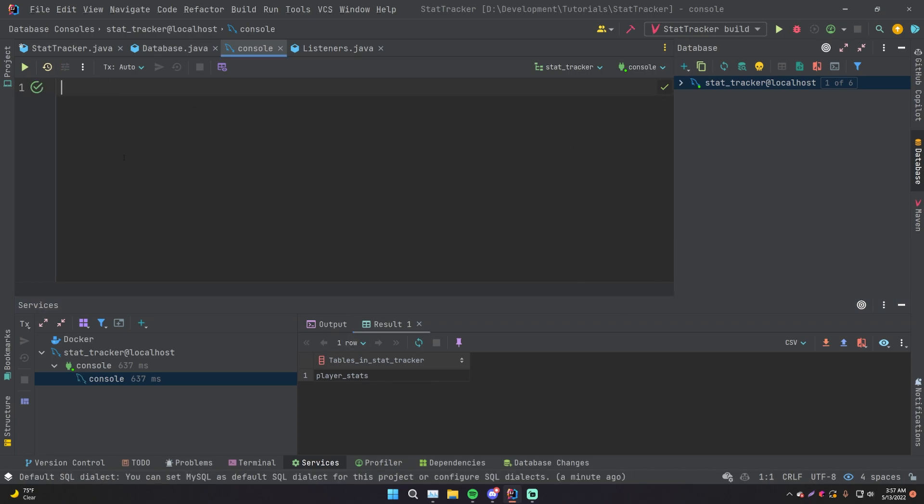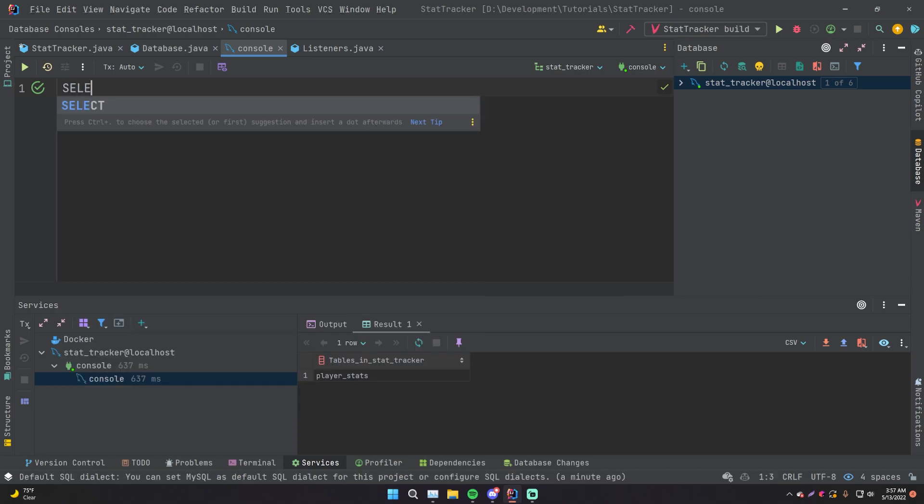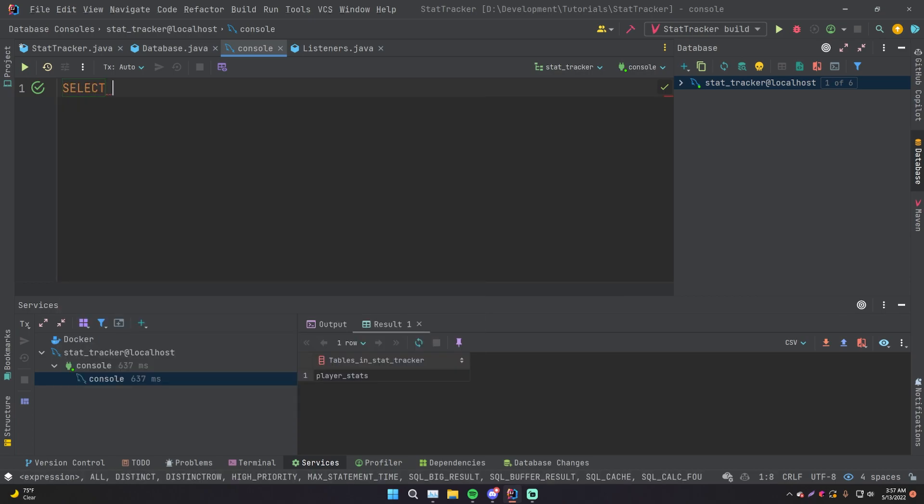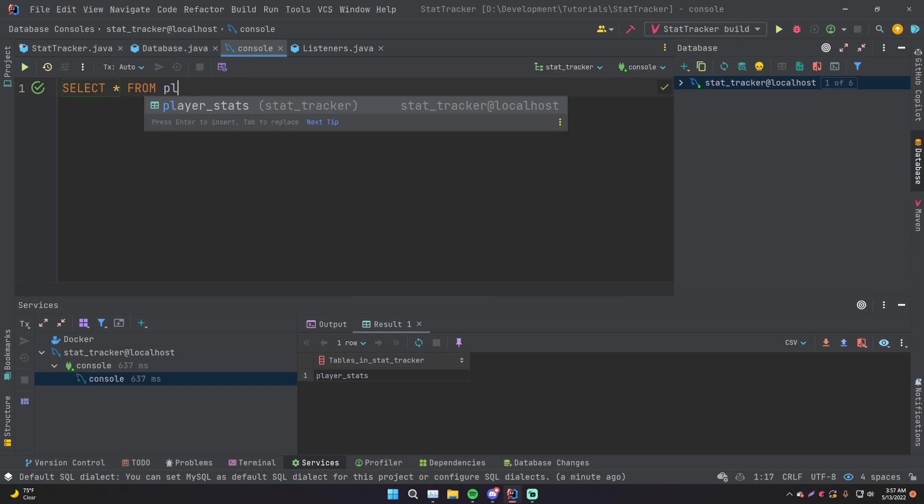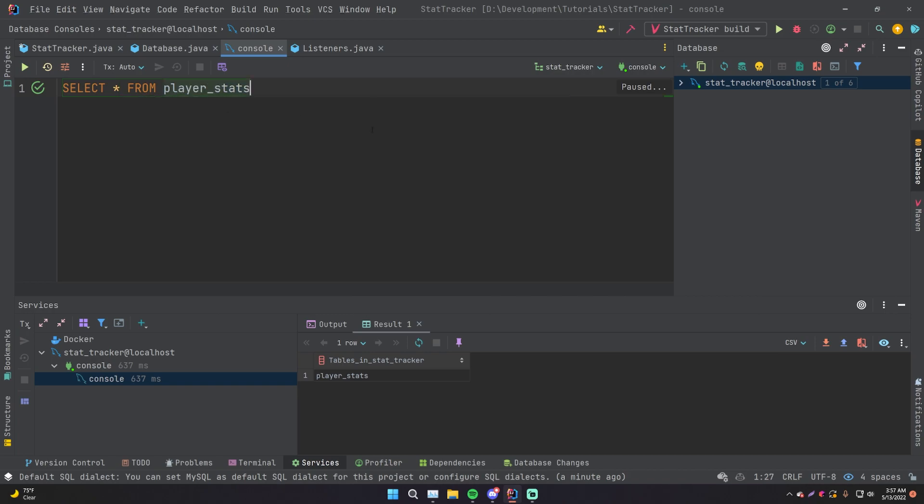So let's just go ahead and print out all of the rows within the player stats table if there are any. So do select all from player stats. And look, as you can see here, it's giving intelligent suggestions because IntelliJ is connected to your database currently and knows all the details on your database. So it tells you, it gives you a suggestion for what table you want to provide.